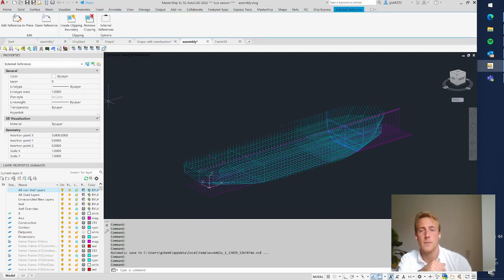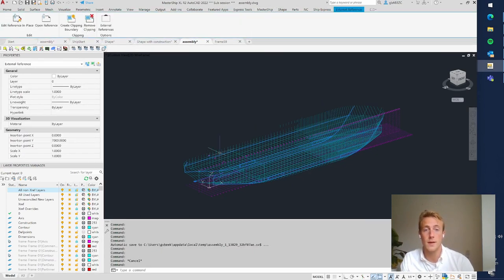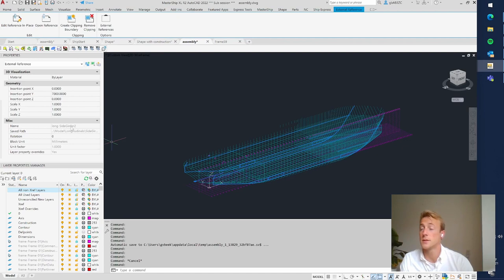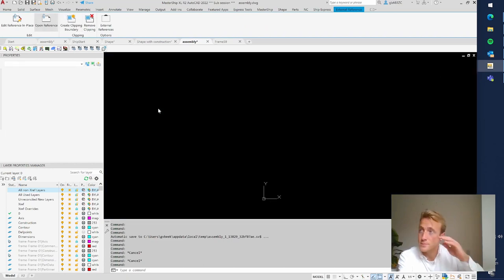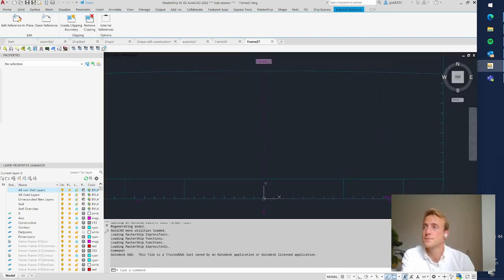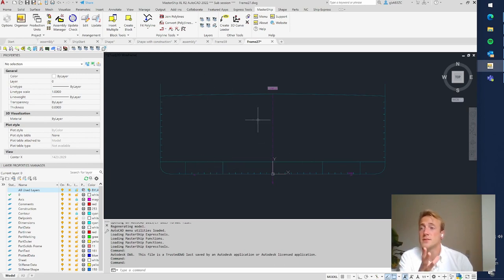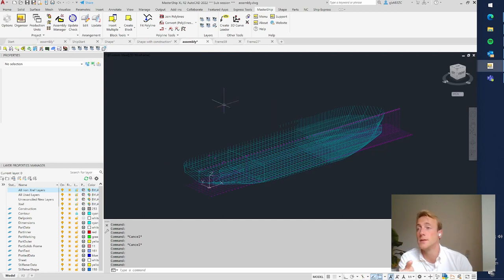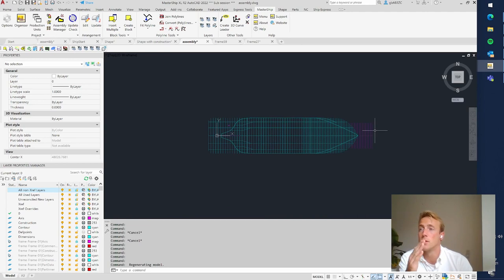For example, here is Frame 58 and we have Side Girder 2. You can open a frame drawing and see stiffeners, stringers, and the deck. Then you start drawing your construction and save it — when you save, it appears in the assembly.